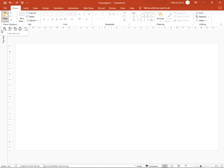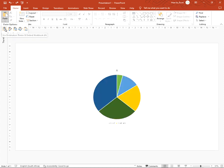You can select any one of the five icons, and I will explain each one to you. The first option: Use Destination Theme and Embed Workbook. If you want your chart to use your PowerPoint file's theme and formatting, this allows your chart to blend in with the rest of your slides.